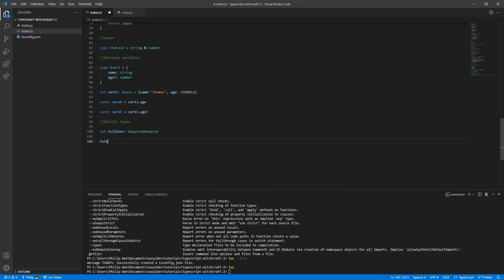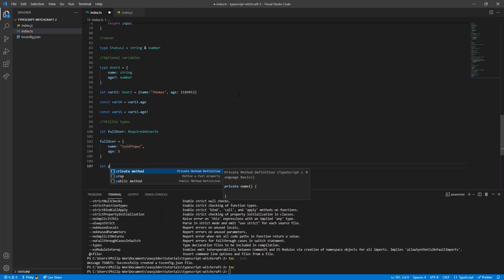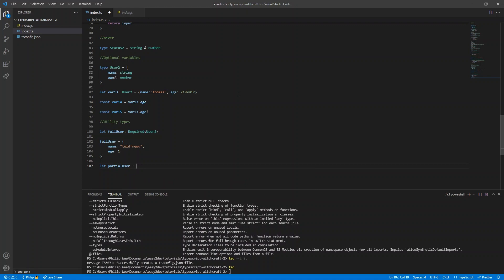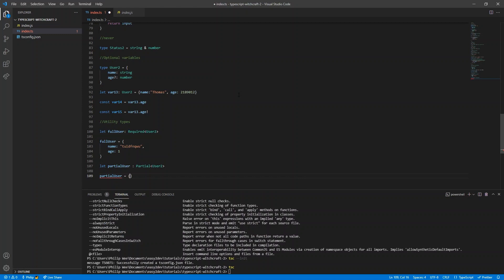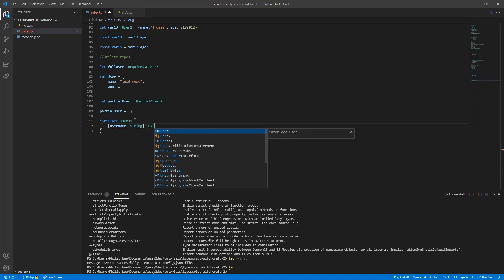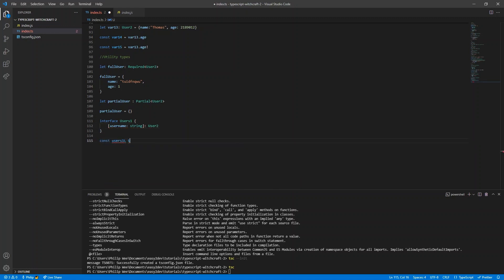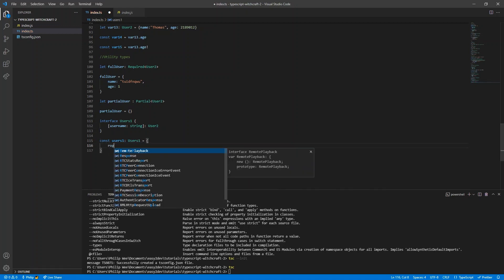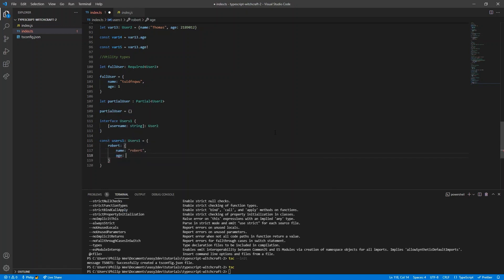TypeScript comes with utility types. If you want to make all properties in an interface required, use the Required utility type — you then must specify all properties including name and age. If you want to make all properties optional, use Partial — and then you don't need to specify any of them. For an object where every key must have a particular value type, you can create an index signature interface specifying the type of the key and the type of the value.